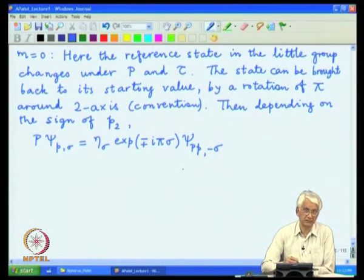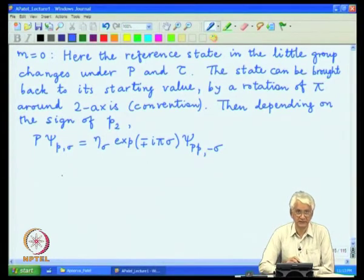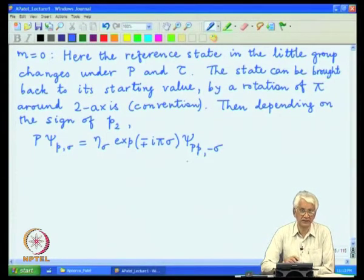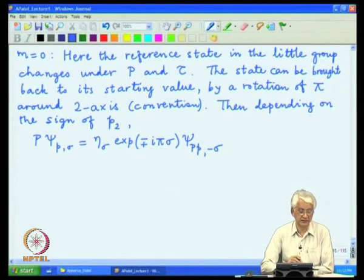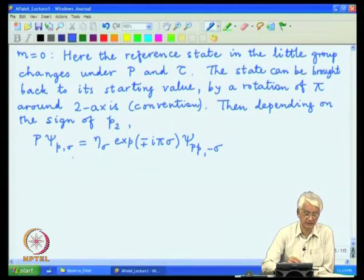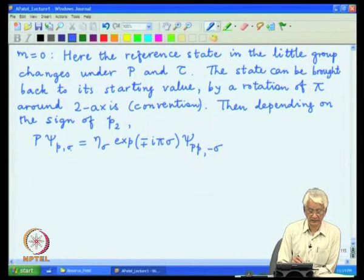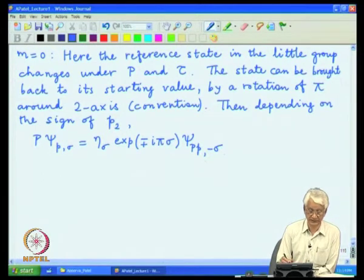Another key difference for massless states is that the various spin states labelled by σ are not components of a multiplet. One can define the transformation rule for each individual label σ independently and does not need a complete multiplet of 2S+1 states. At most, one gets a doublet corresponding to σ and −σ when parity and time reversal are good symmetries.